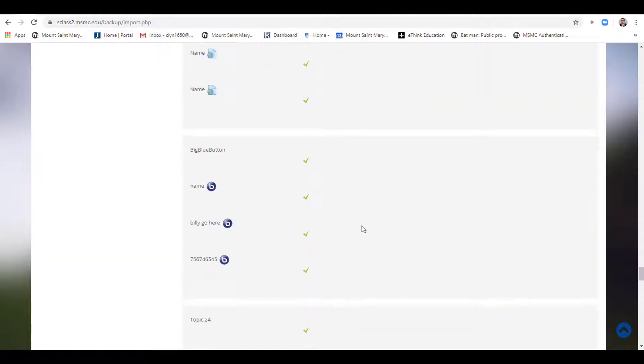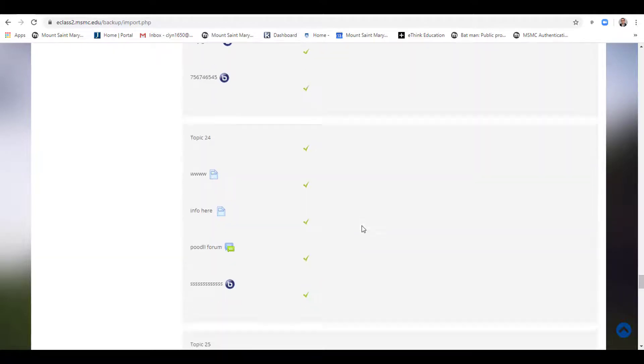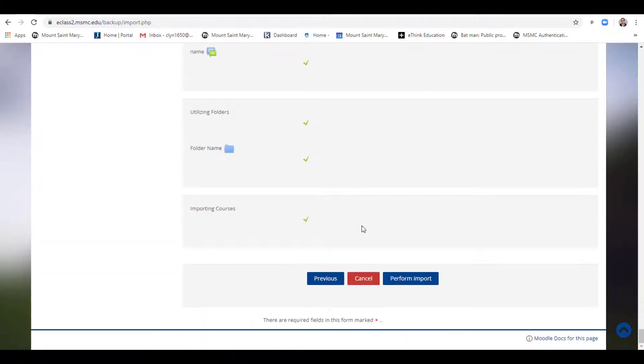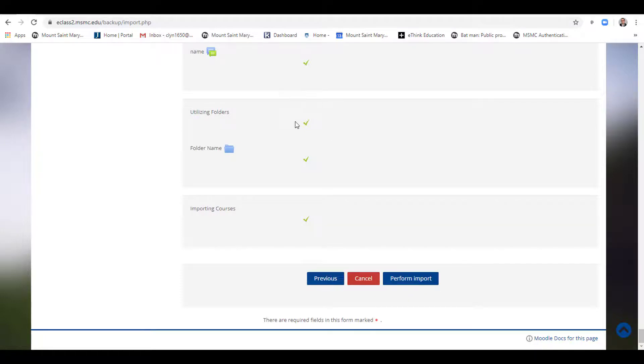Once you have decided and confirmed which ones you are keeping or not, you can click Perform Import or Previous to go back and reselect or deselect the items.